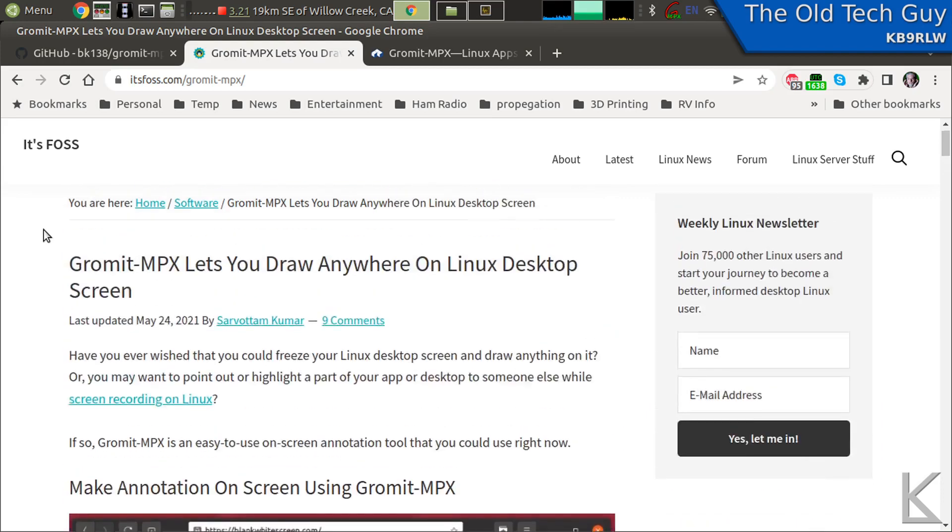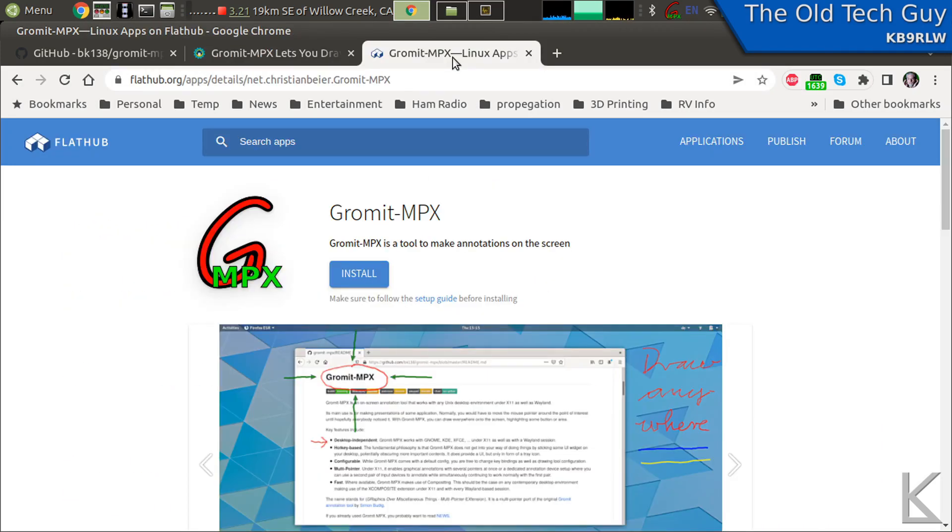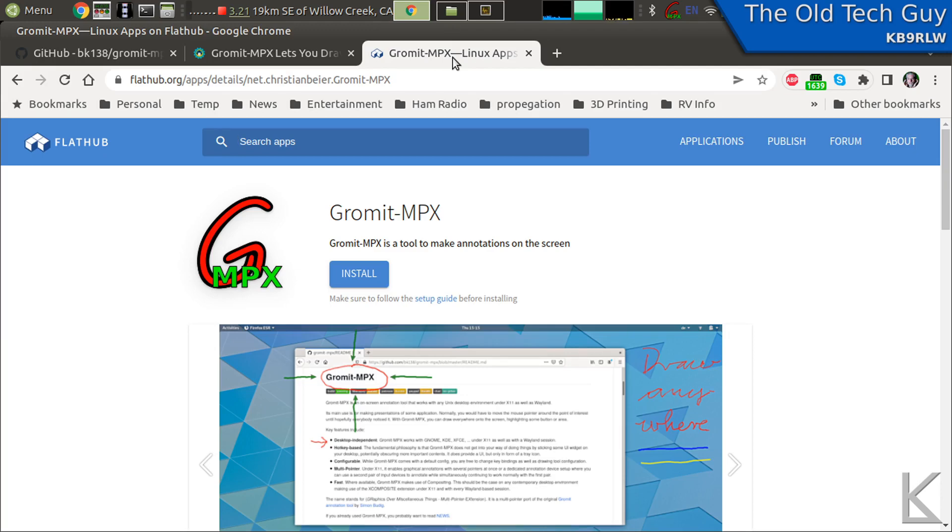There's also a Flatpak and probably also a Snap. If you prefer to install your software with Flatpaks and Snaps and use a huge amount more of disk space and resources, you can go that route. I prefer to install the app directly.